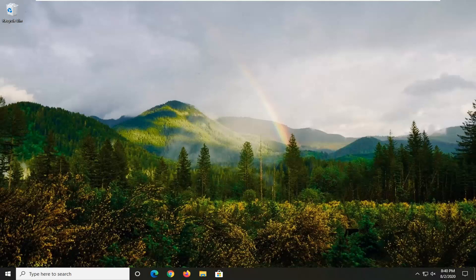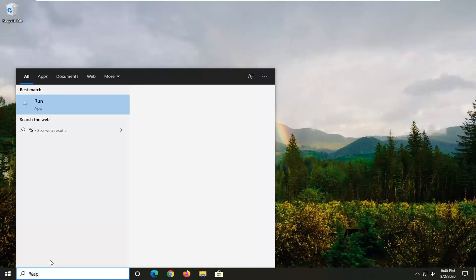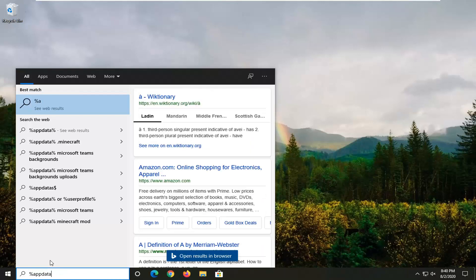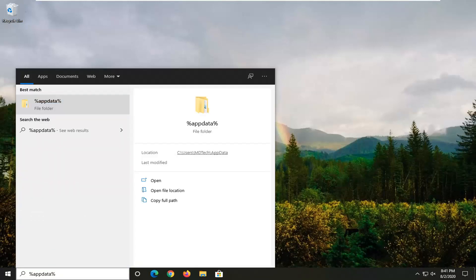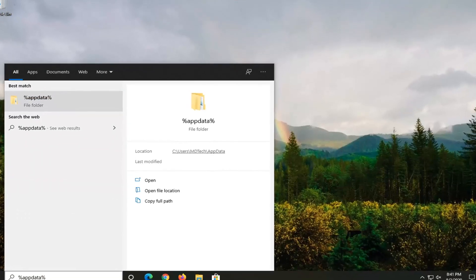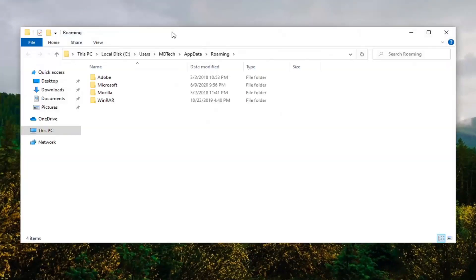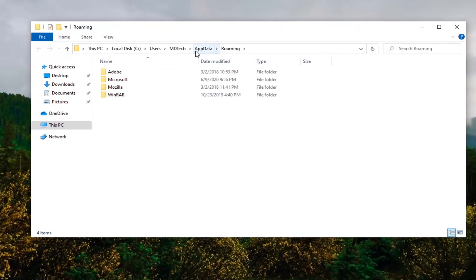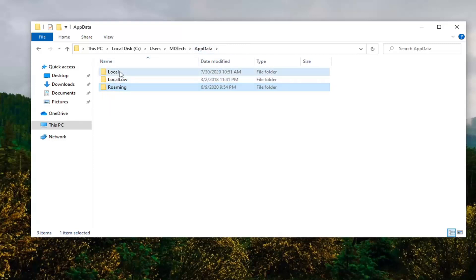We're going to jump right into it and start by opening up the Start menu, type in percent sign appdata and then another percent sign. The best match to come back with is AppData right above the file folder — go ahead and left click on that. Now click on AppData at the top, go out of Roaming, left click on AppData, and then double click on the Local folder.